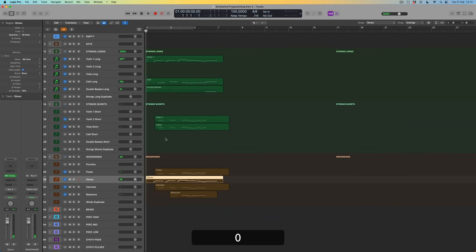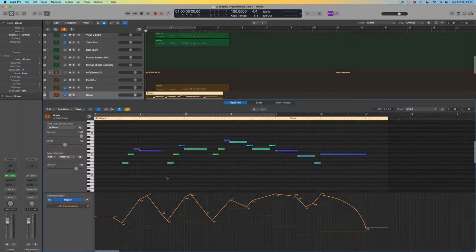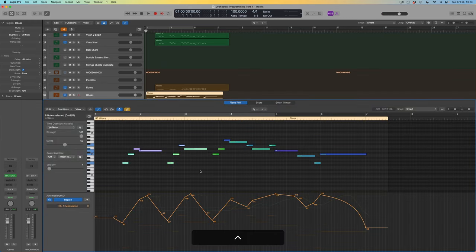Let's put that in with everything. What I'm going to do with this oboe line — which I like — is take out the first two phrases by muting those notes, so it effectively picks up the first violin line for the end section.